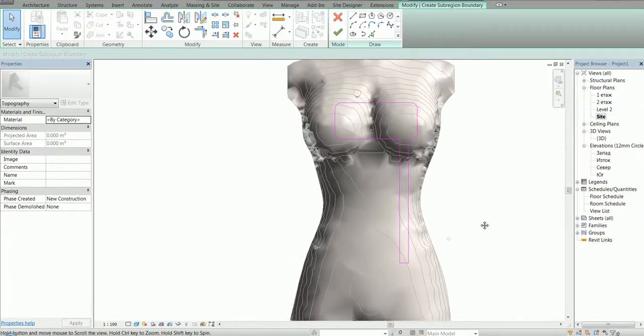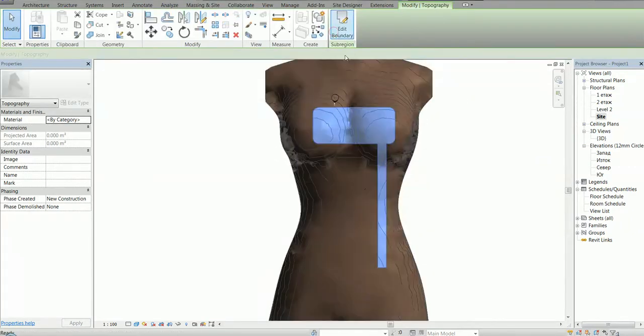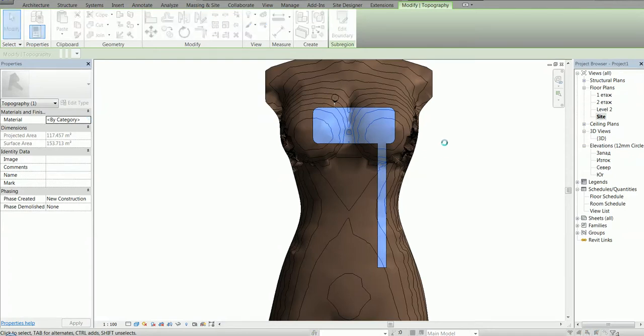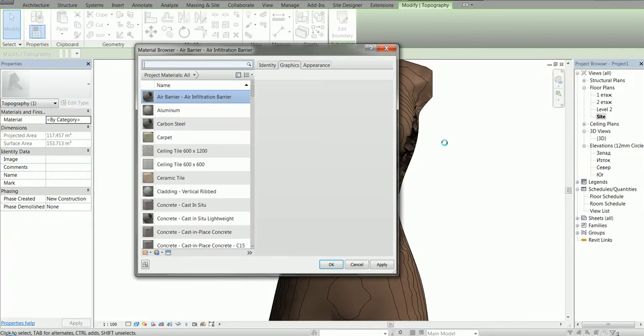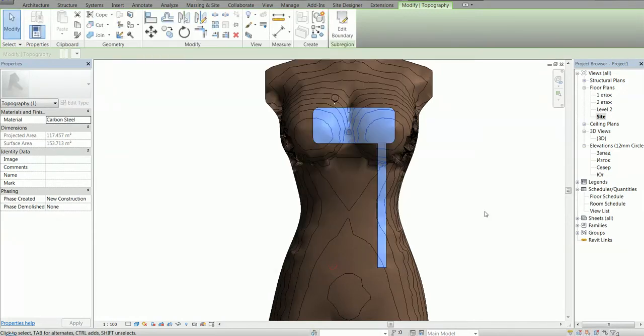So here is our sub-region. You can change the material if you want, just to see it on the screen.